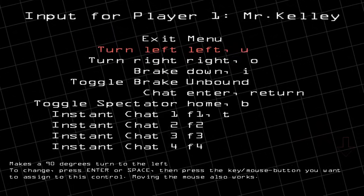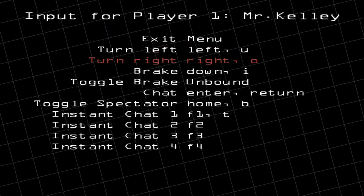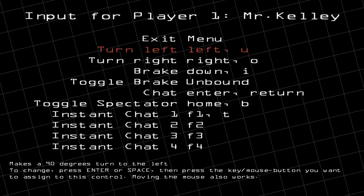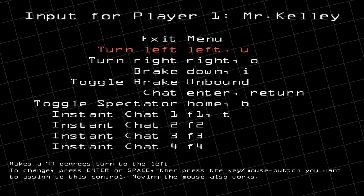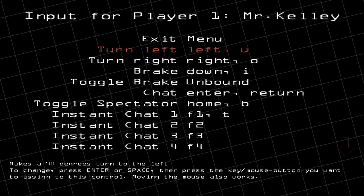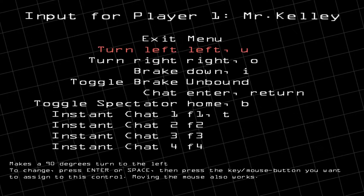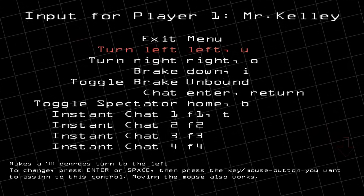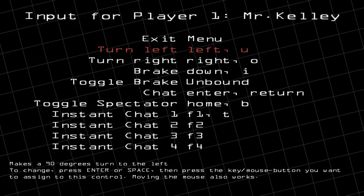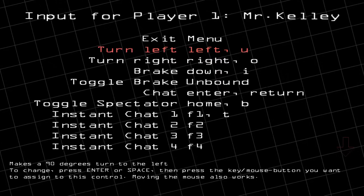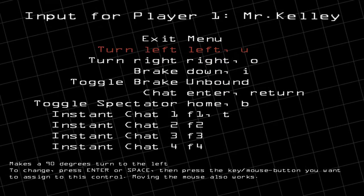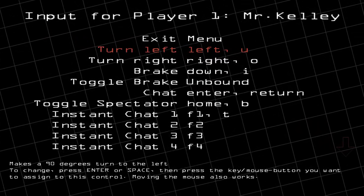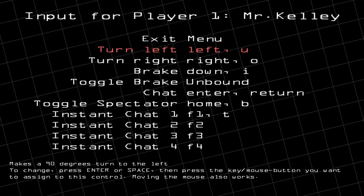The keys already indicated here are the keys you can use to make those turns or change directions. For example, looking at the way it's set up here, to turn left you can use either the left arrow or the U key.